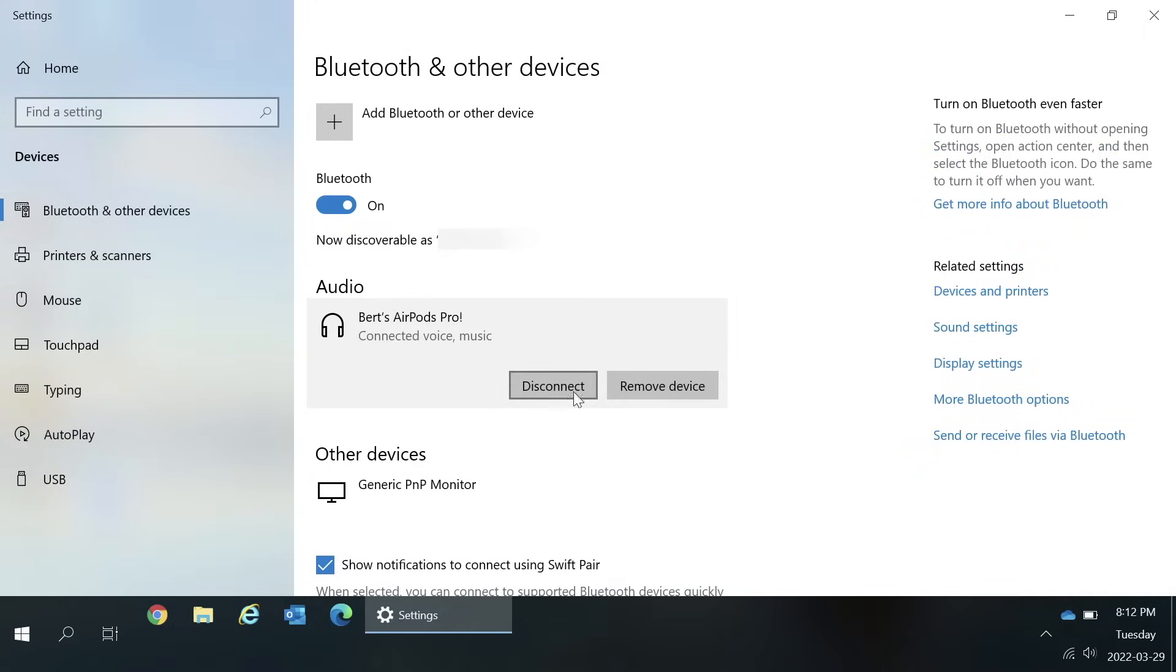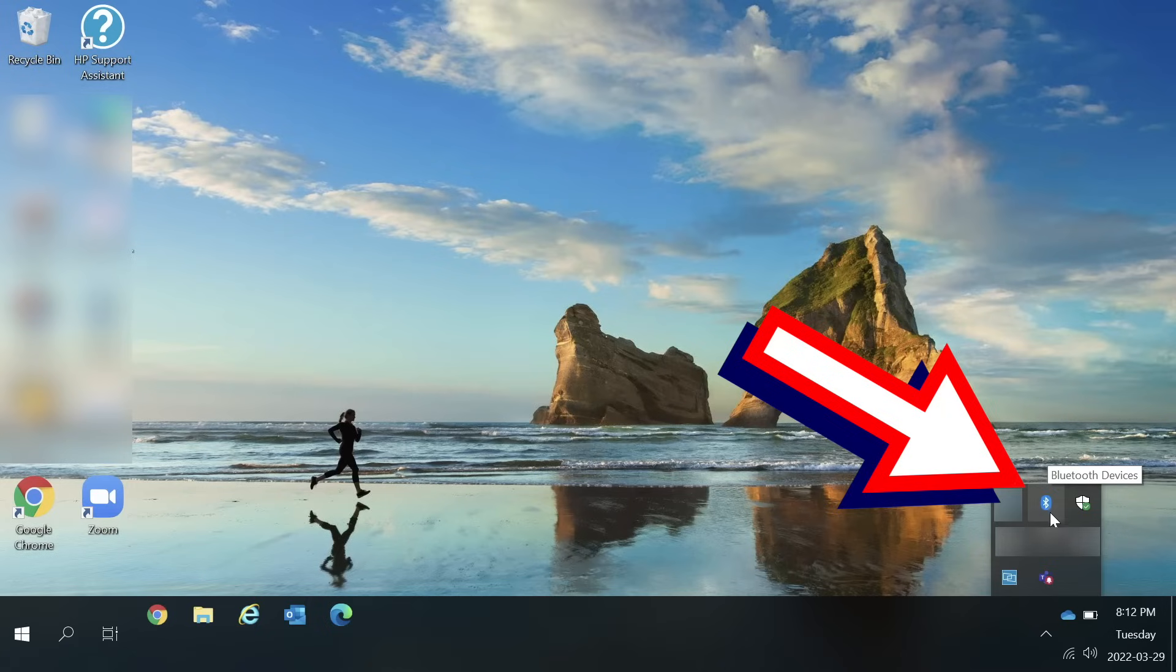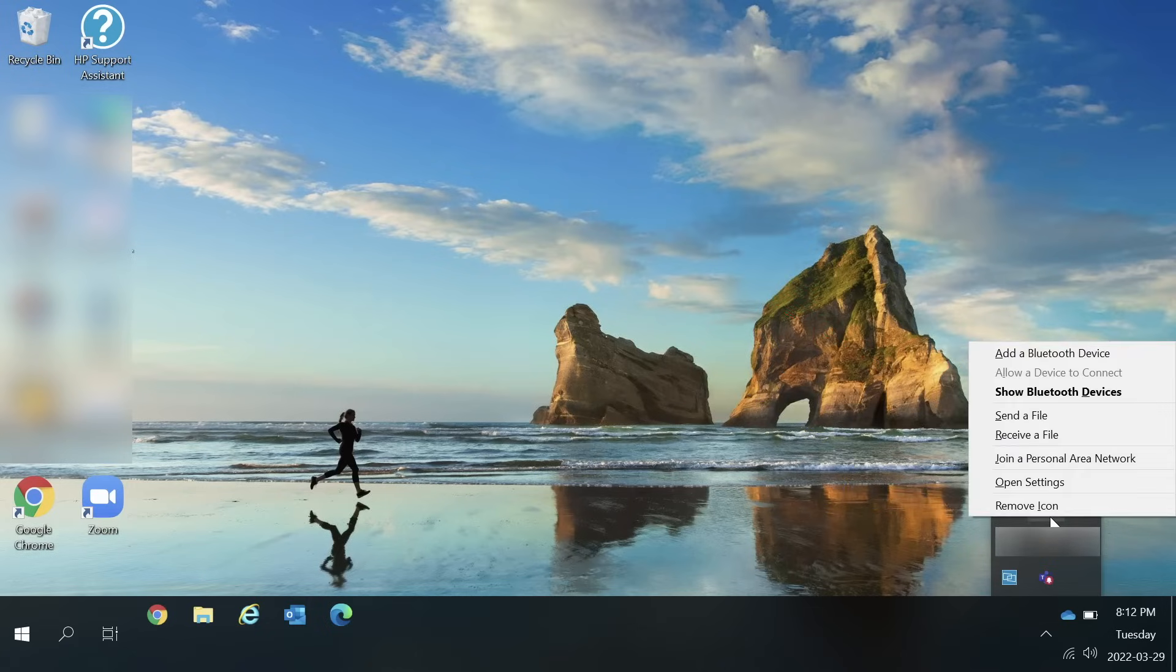You can access the Bluetooth and other devices window by using the start menu method mentioned earlier or you can use the Bluetooth icon in the system tray if you have it. If using the shortcut in the system tray, just click the Bluetooth icon and then choose show Bluetooth devices.